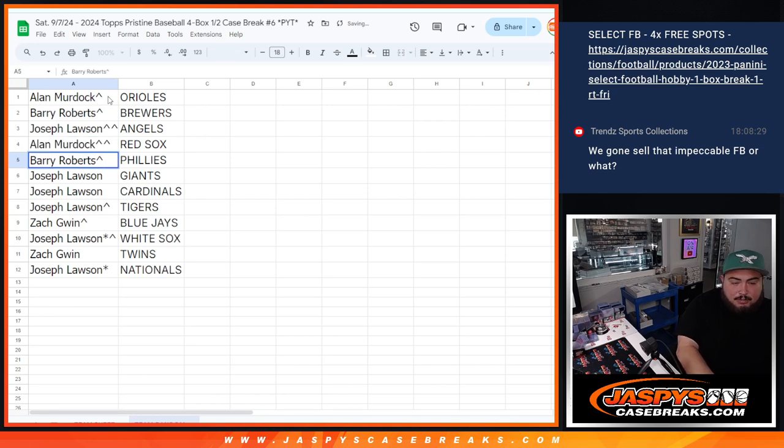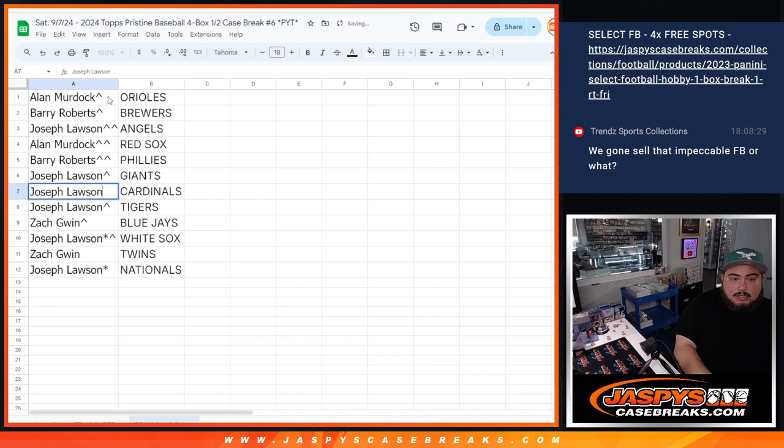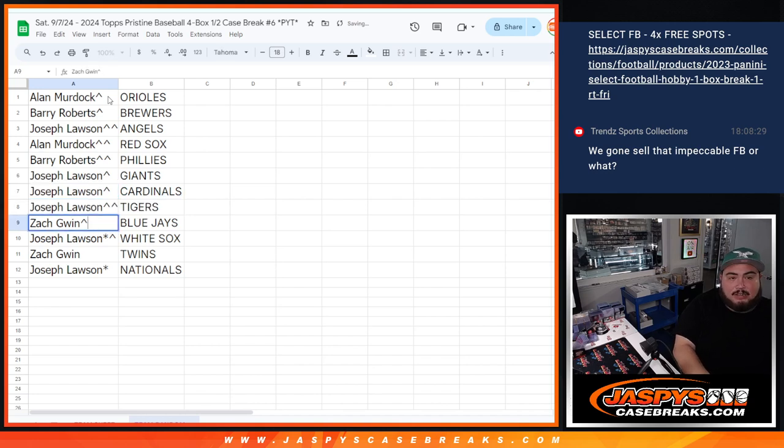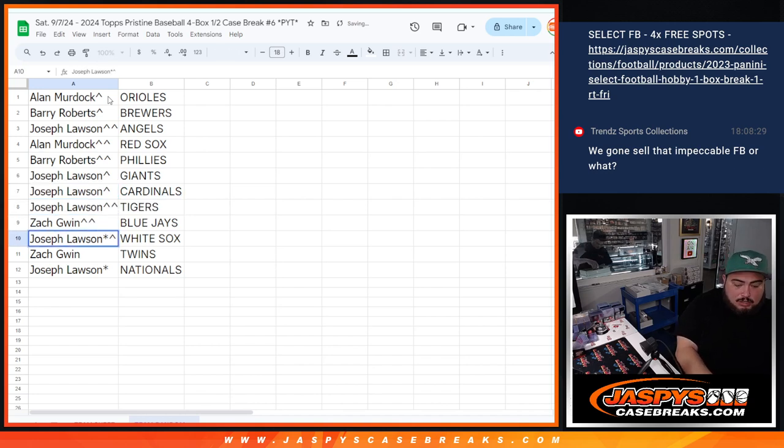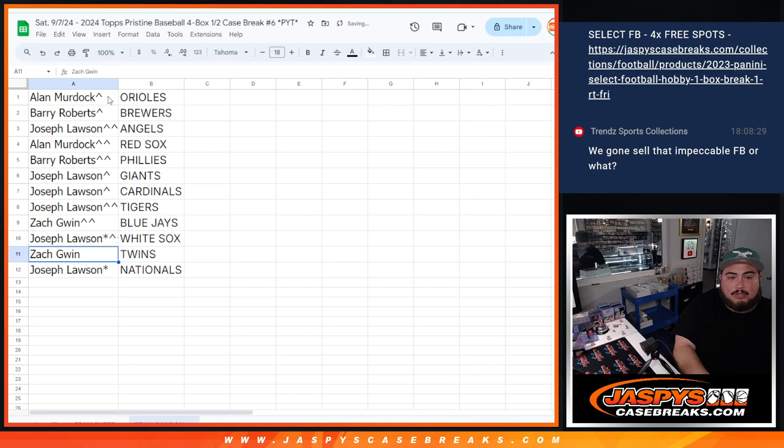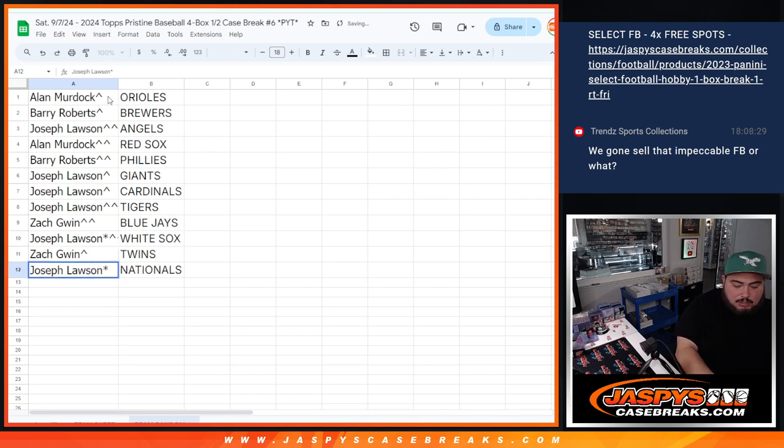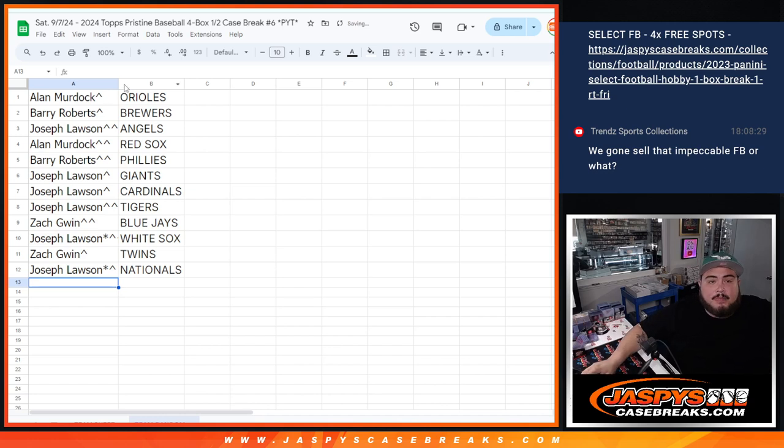Murdoch with the Red Sox. Barry with the Phillies. Joe with the Giants. Cardinals. Tigers. Zach with the Blue Jays. Joe your free spot was the White Sox there. Zach with the Twins. And then Joe with the Nationals. Last spot Mojo there.